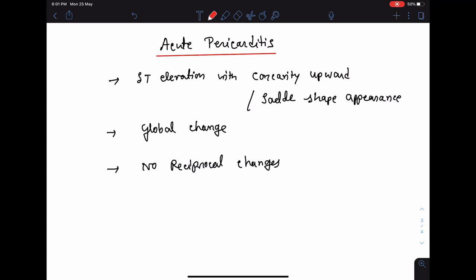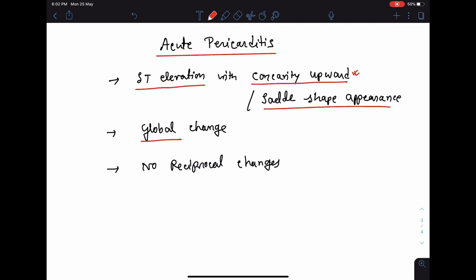Acute pericarditis can be a differential diagnosis of myocardial infarction because there is also ST elevation in acute pericarditis. However, in acute pericarditis the ST elevation has concavity upwards or a saddle shape, whereas in myocardial infarction the ST elevation has convexity upwards. Furthermore, ST elevation in acute pericarditis is global — present in almost all leads — and very importantly there are no reciprocal changes, whereas in myocardial infarction we will see reciprocal changes in other leads.